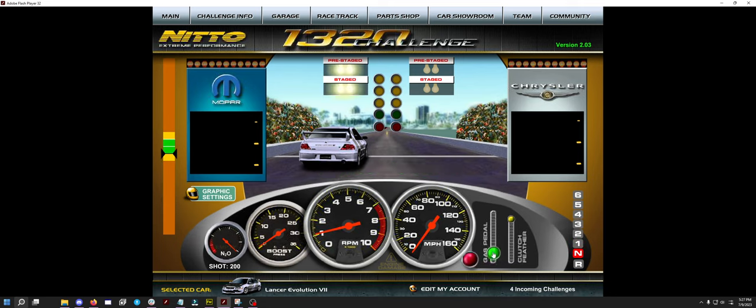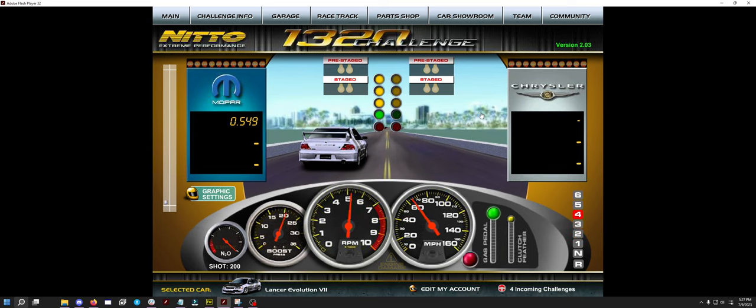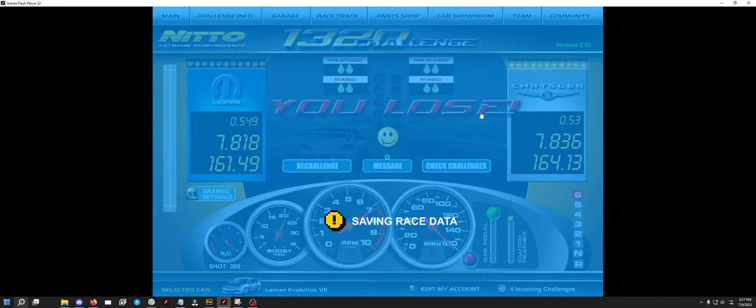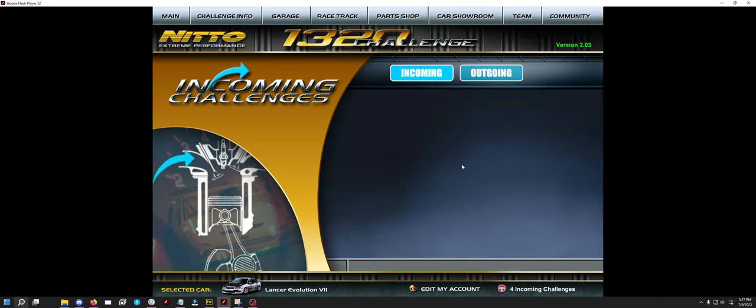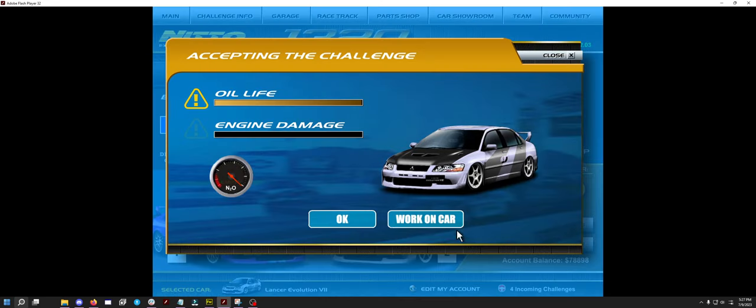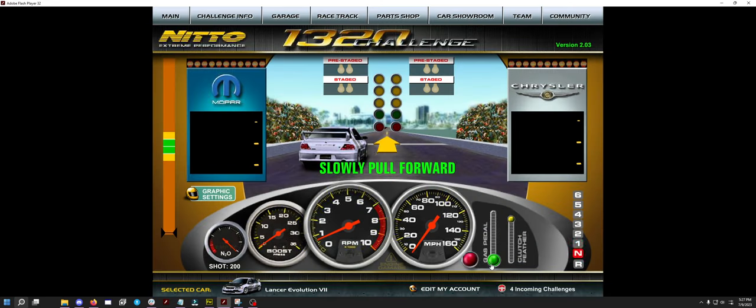But as far as this is concerned, I think I'm pretty happy with my Evo setup. I would like to get a little bit better at reaction times, but we'll finish the races with Blake here. And just see how it goes.